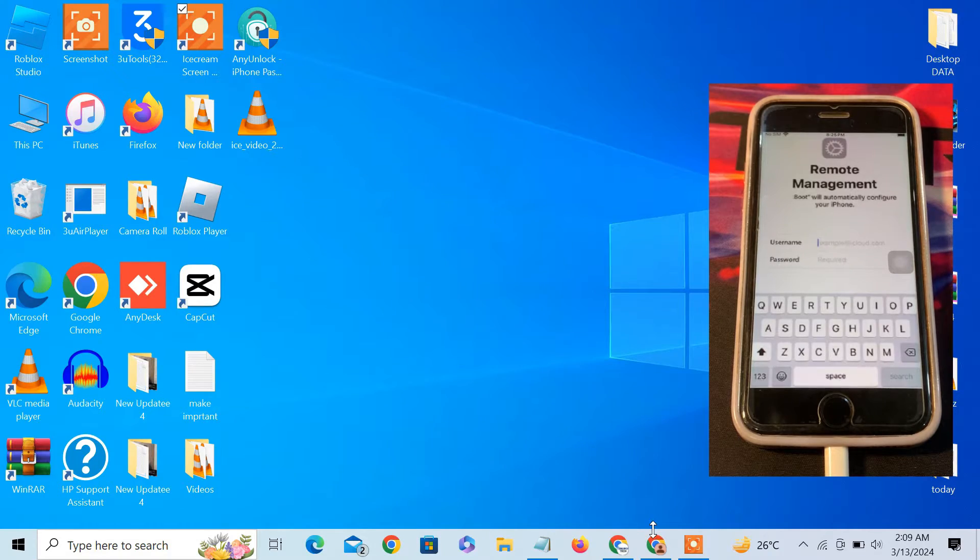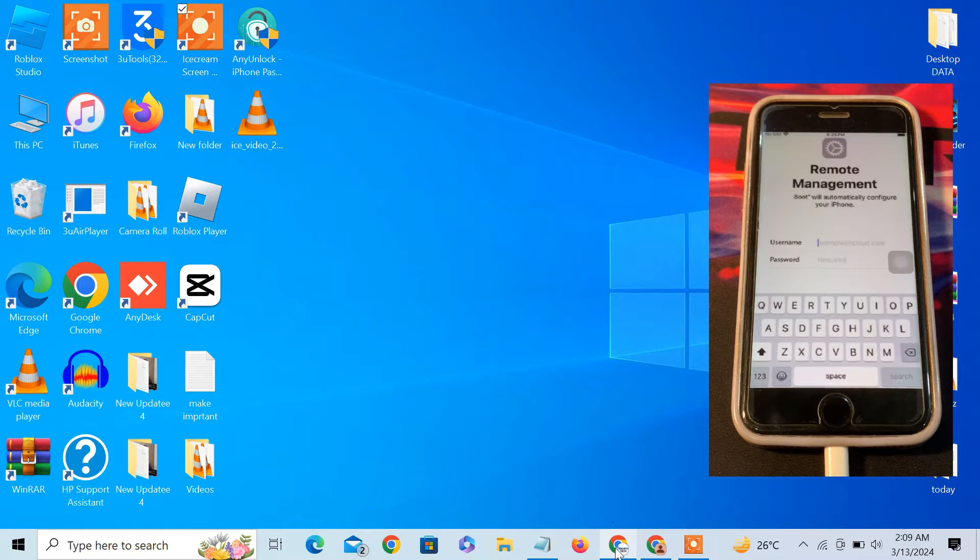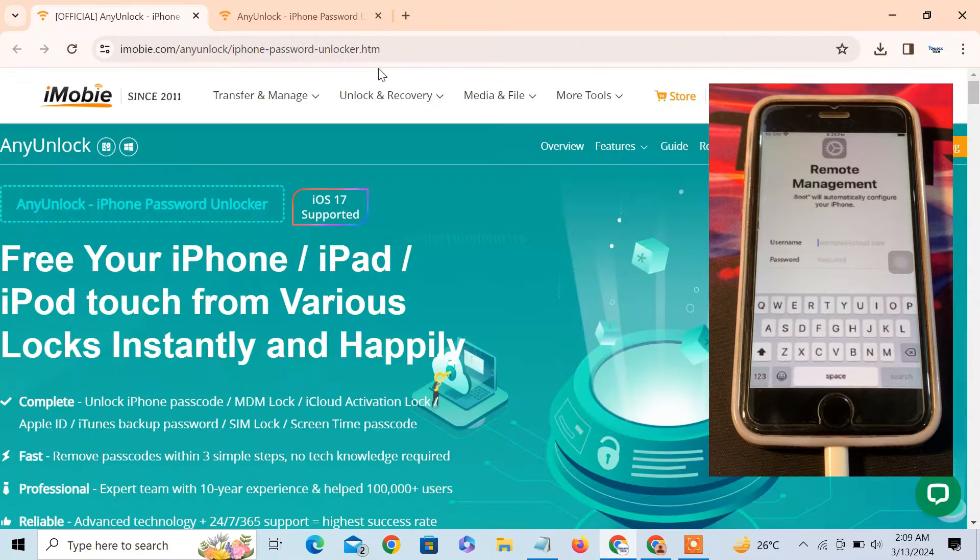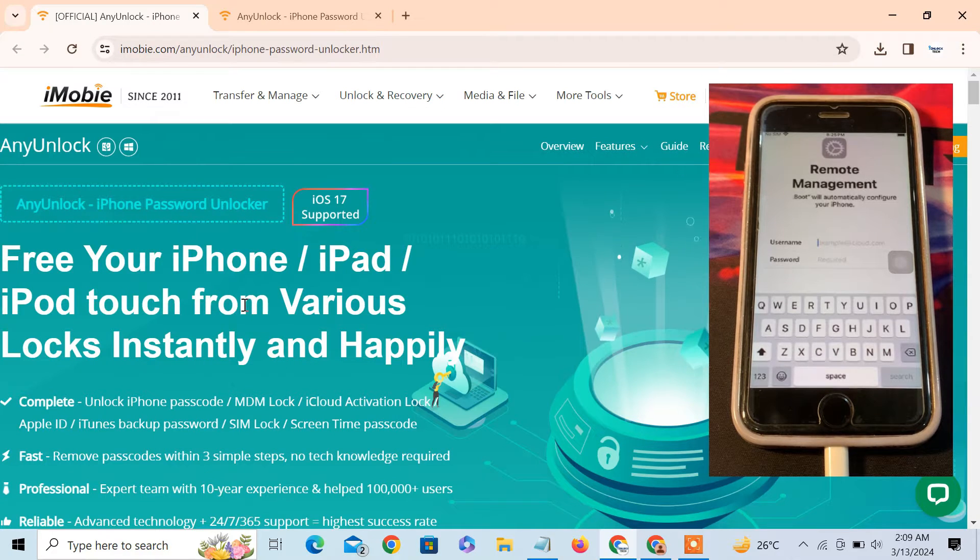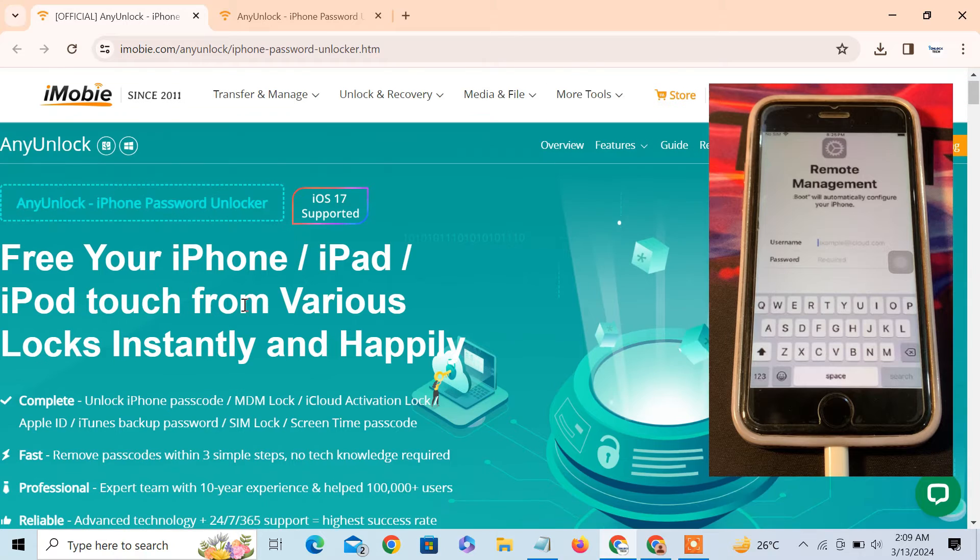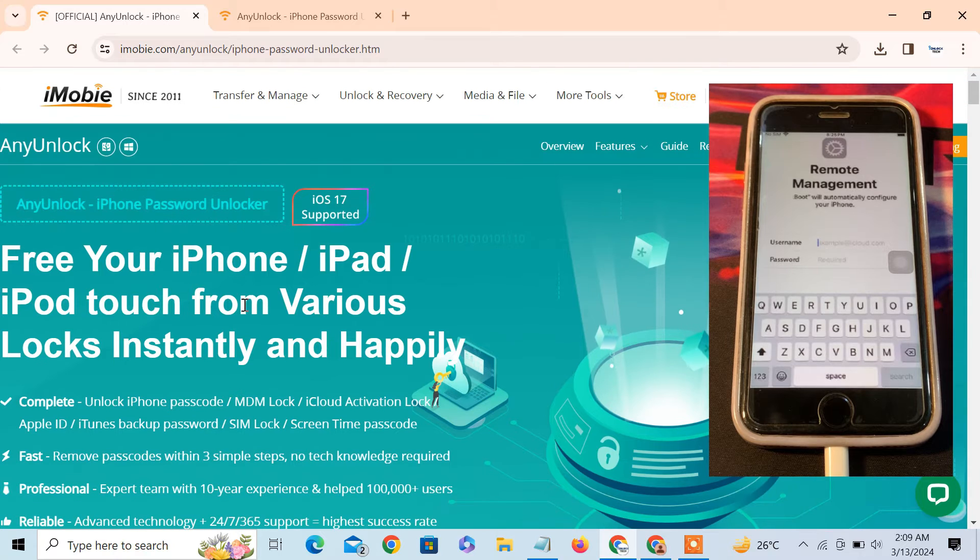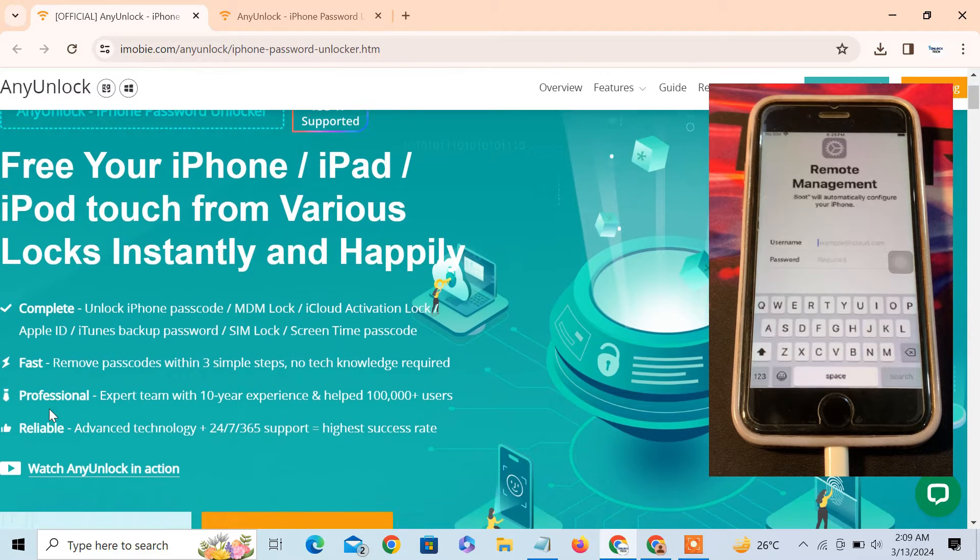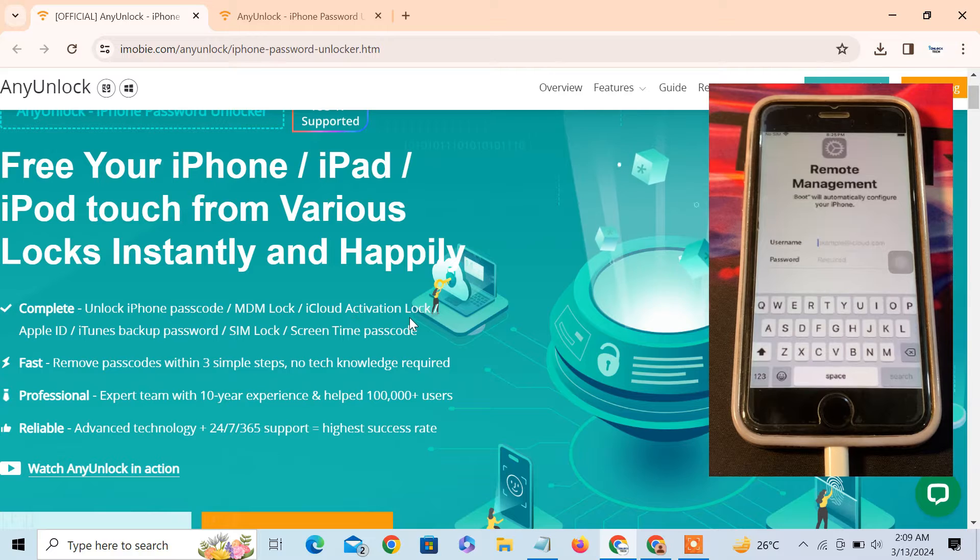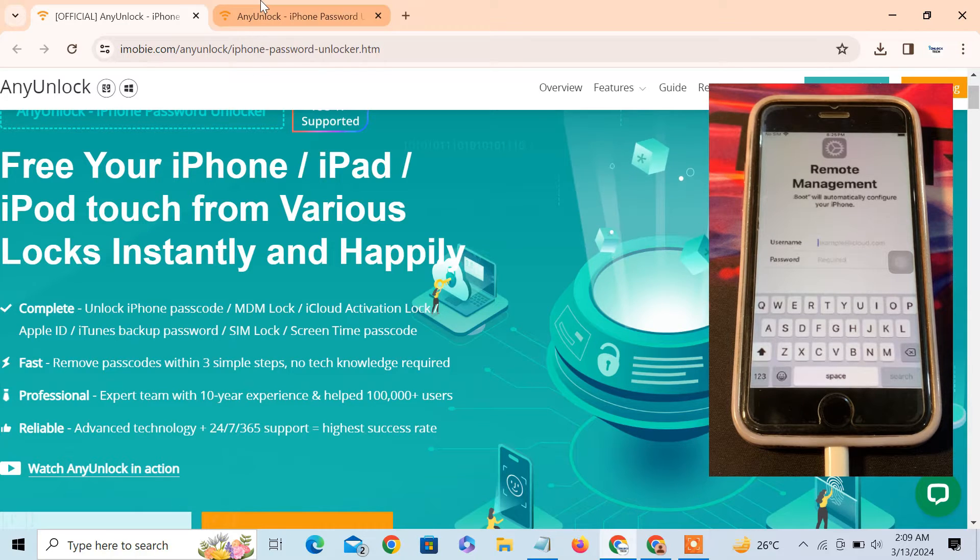As we are on our desktop, first of all click the link in the description, you will find the first link. If you click on this link, you will see this AnyUnlock iPhone password unlocker tool. With this tool, you can unlock passcode, MDM lock, iCloud activation lock, and there are a lot of features.